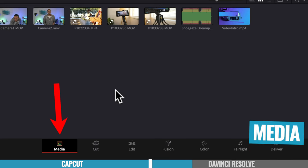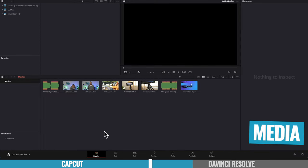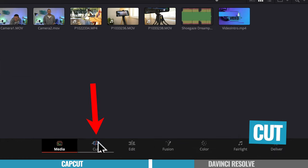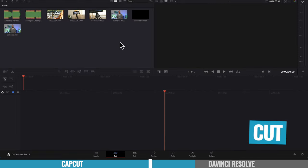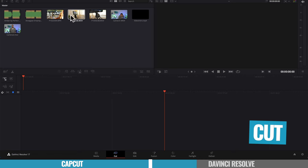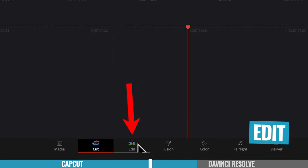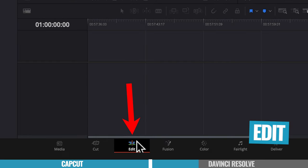So the first one is your media page. This is where you can access all your files, import them into your project. From there, you move on to the cut page. And this is where you can do some simple edits, cut down a bunch of footage really quickly, all to then jump onto the next page, which is the edit page, where you're gonna edit in much more detail.